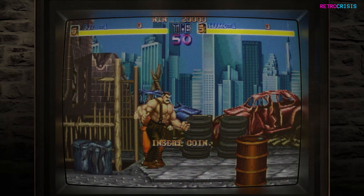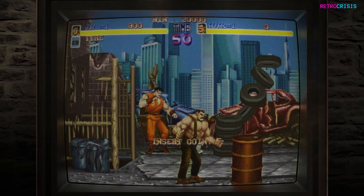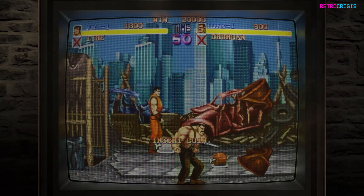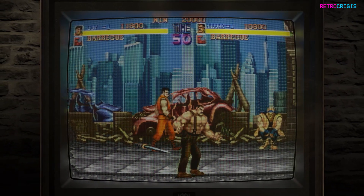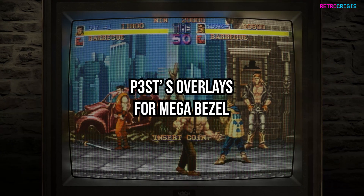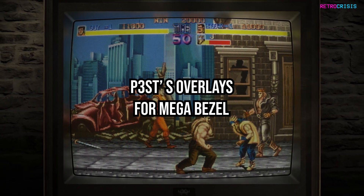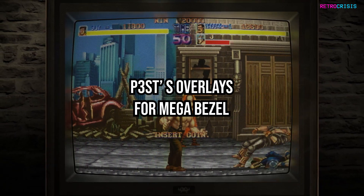Welcome to Retro Crisis. In today's video, I want to show you how to install P3ST's overlays for MegaBezel.